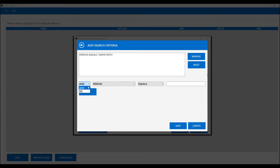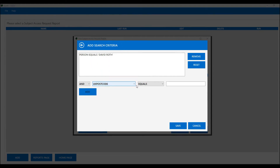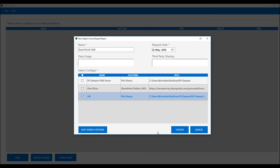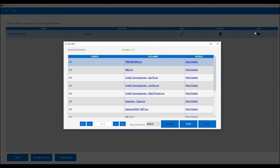We could also add in further clauses — for example, we may also say D Roth, or we may want to further filter this down using AND statements. We may apply further rules, such as his customer reference or his postcode, to ensure we're only finding details appropriate for this particular person. In my case, I'll keep this simple and just look for this person's name. Once that's saved, we can now run a subject access request against this person's details.